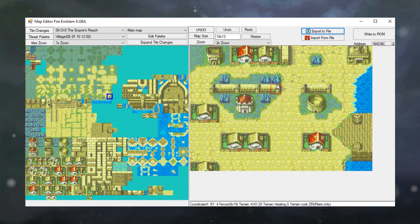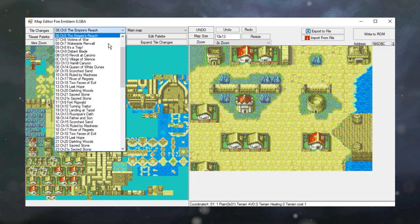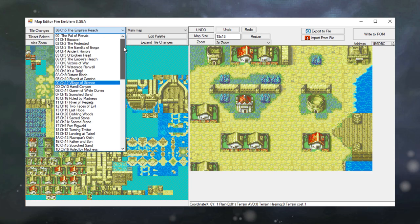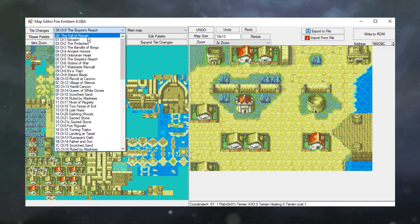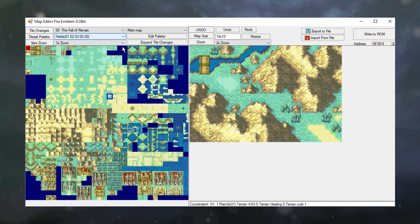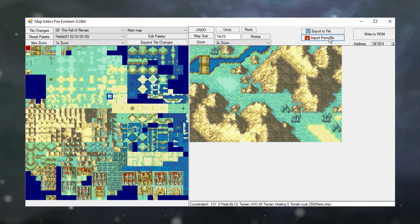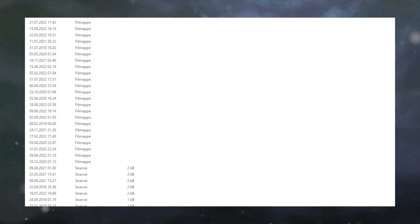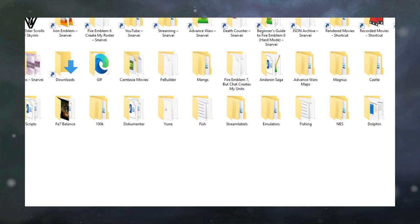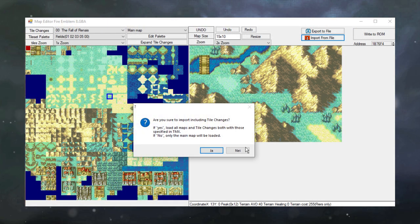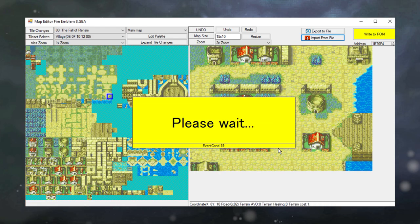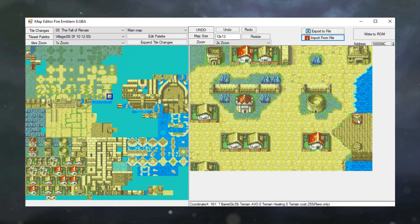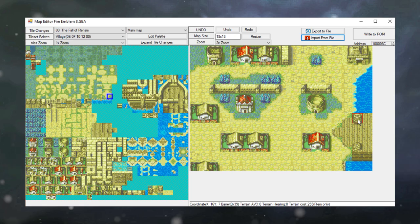For now I just want you to learn how to create a very basic map. So what I'm going to do right now, if we want to import this as the prologue map, I'm going to go here to Chapter 0, The Fall of Renais. I'm going to be importing the map that I just saved. Press yes. And here we go. We now have the first chapter of our Fire Emblem map in place.